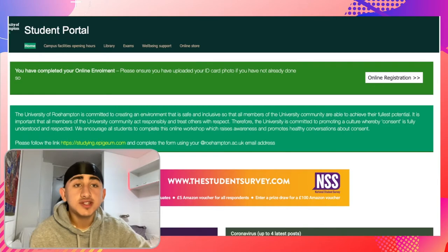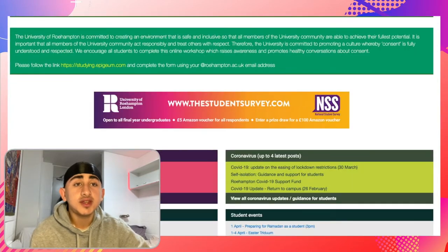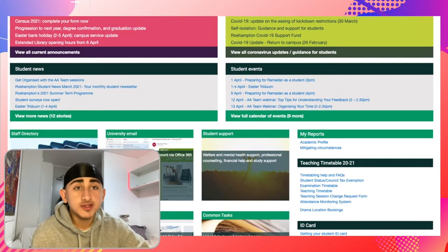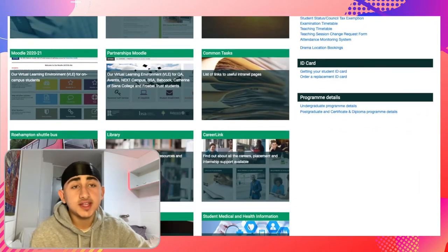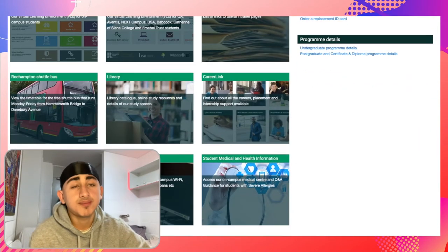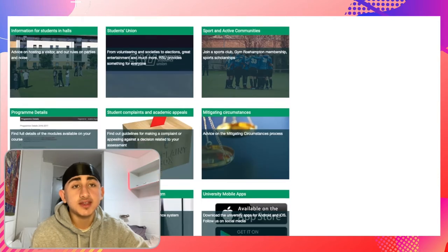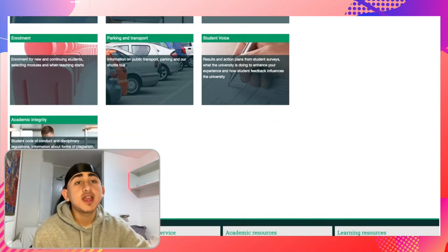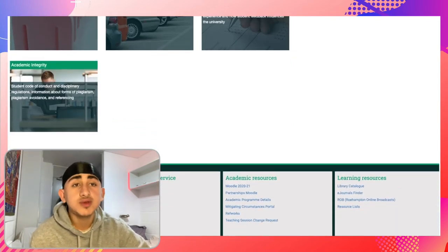Once you've logged into the student portal, you will find key information about events and news going on around campus. You'll be able to find your academic timetable, access your university email, use library resources, and also enter Moodle 2021, which is where your classes will be held.